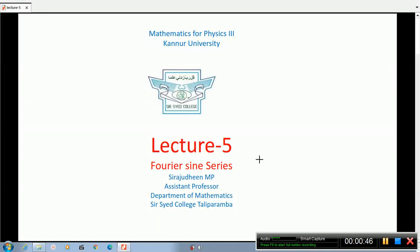Good morning, dear students. This is lecture 5, Fourier series. In this class, we will discuss the continuation of the Fourier cosine series. The continuation of the Fourier cosine series is the Fourier sine series.